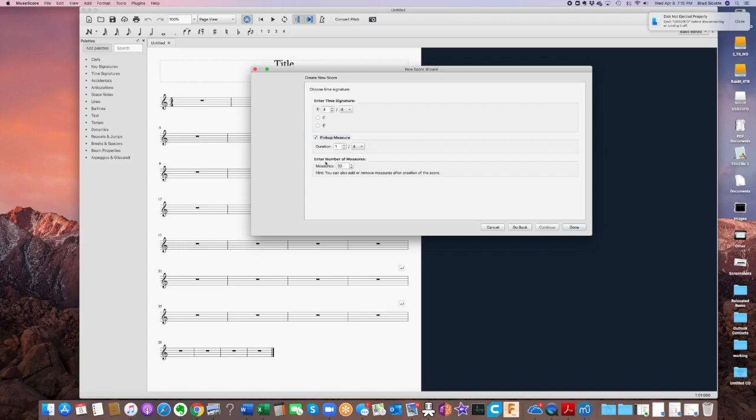All right, so I'm just going to put two and eight here, and that'll leave space for two eighth notes. And that's it for the first measure. 32 measures, okay, that's fine. We can always add or subtract, and actually it says this here. All right, let's click done.